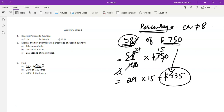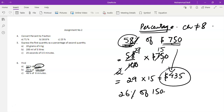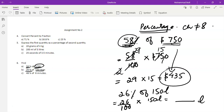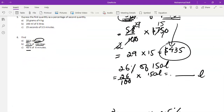Part b is 26 percent of 150 liters. So 26 percent will be converted into a fraction first: 26 percent means 26 by 100. 'Of' means multiply, so multiply by 150 liters, and then solve it further to find out the quantity.